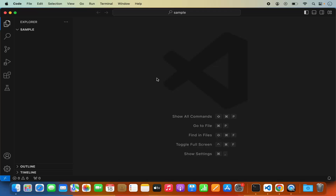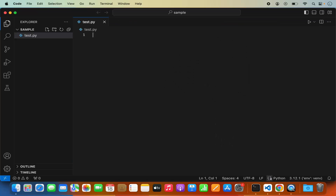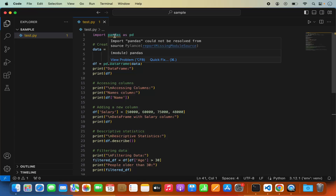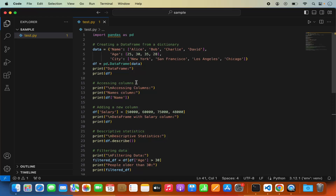In this video I'm going to show you how you can install the pandas package in Visual Studio Code and run a pandas script using pip. I have Visual Studio Code open with a sample project, and I'll create a simple file named test.py and paste a simple pandas code. When I try to run this code it shows an error — a squiggly line on top of the pandas import saying 'import pandas could not be resolved from the source.'